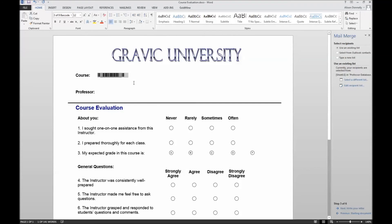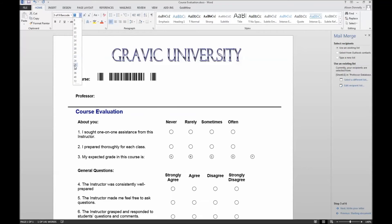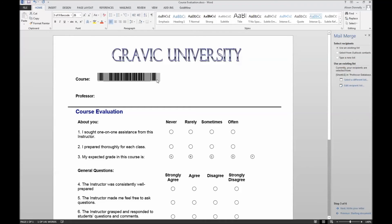If you do not have Remark Office OMR installed, you can download the font from the Remark Software website. You will notice some spaces in the barcode, but these will disappear when we complete the merge.